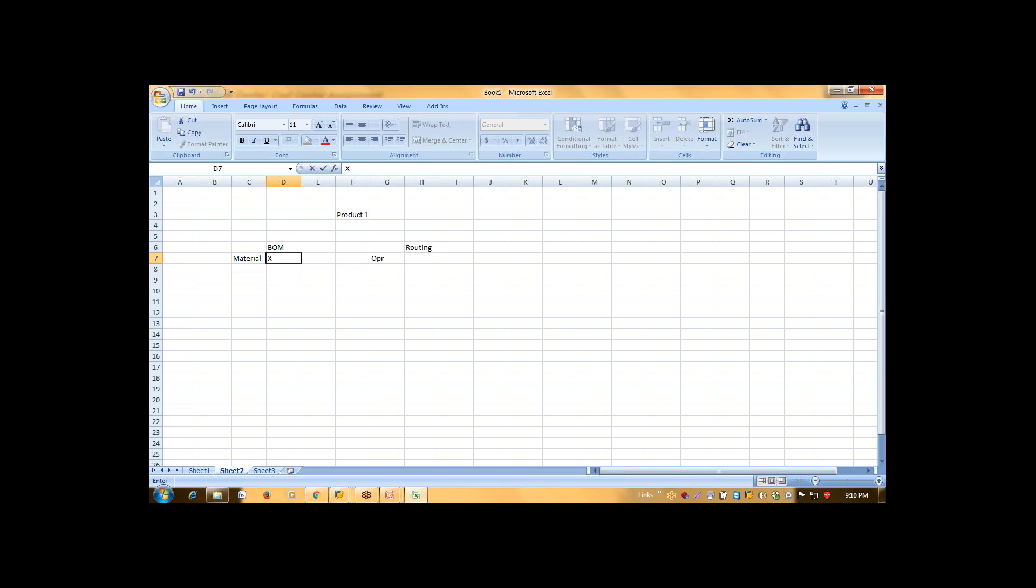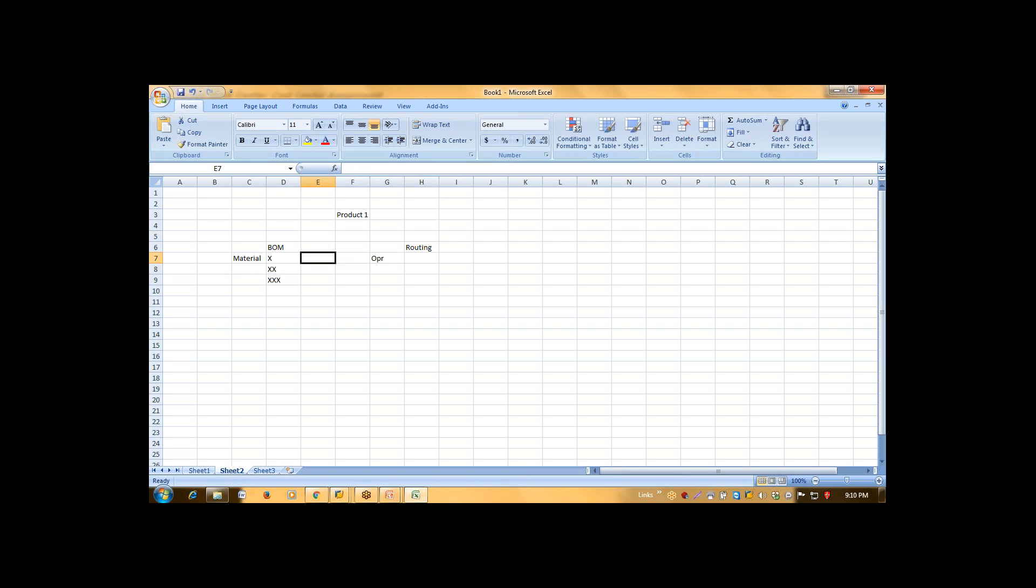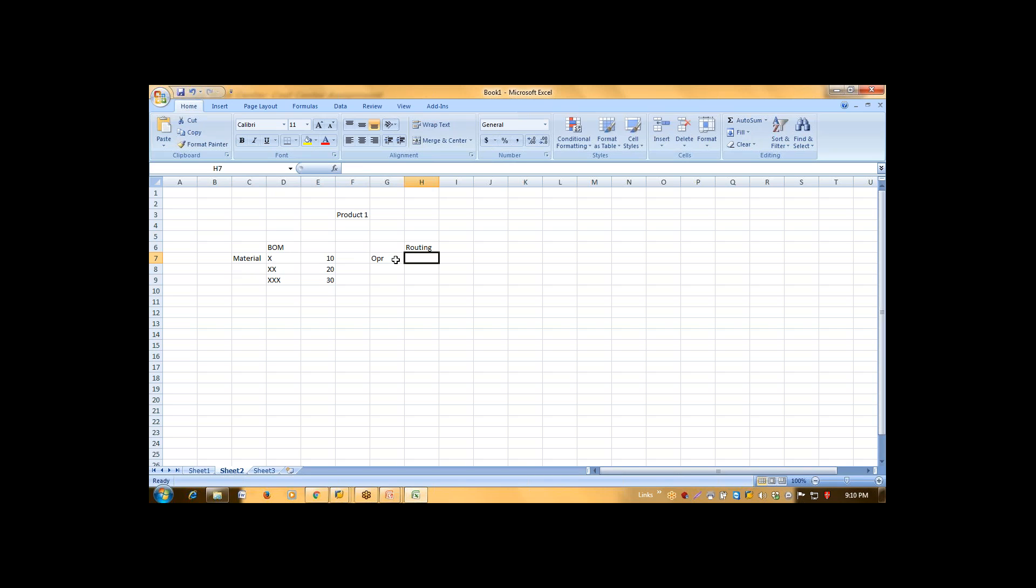Here suppose my material is X, double X, triple X. The cost for this is 10, 20, 30. And what my operation will have - I will have three operations, 10, 20, and 30.